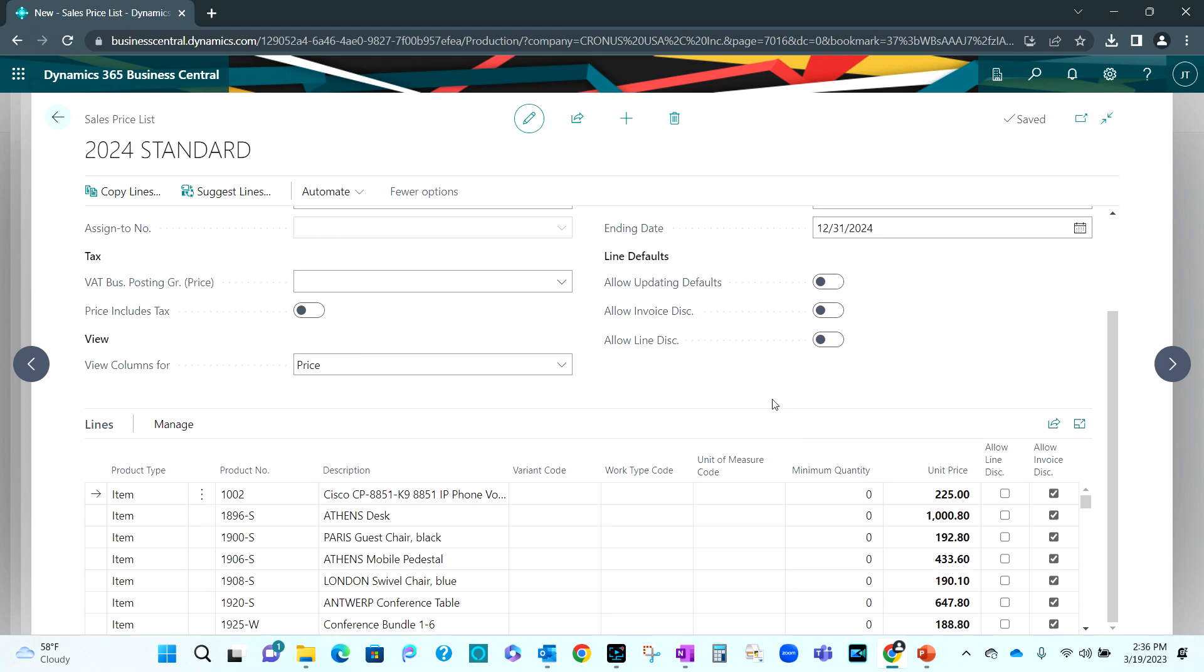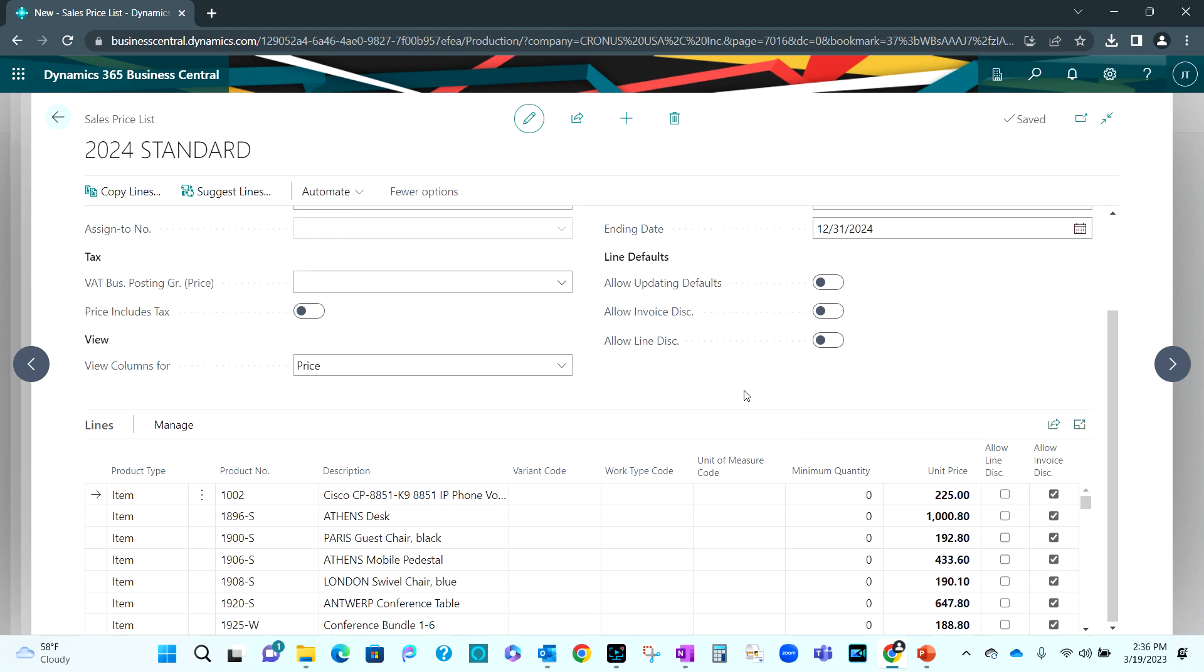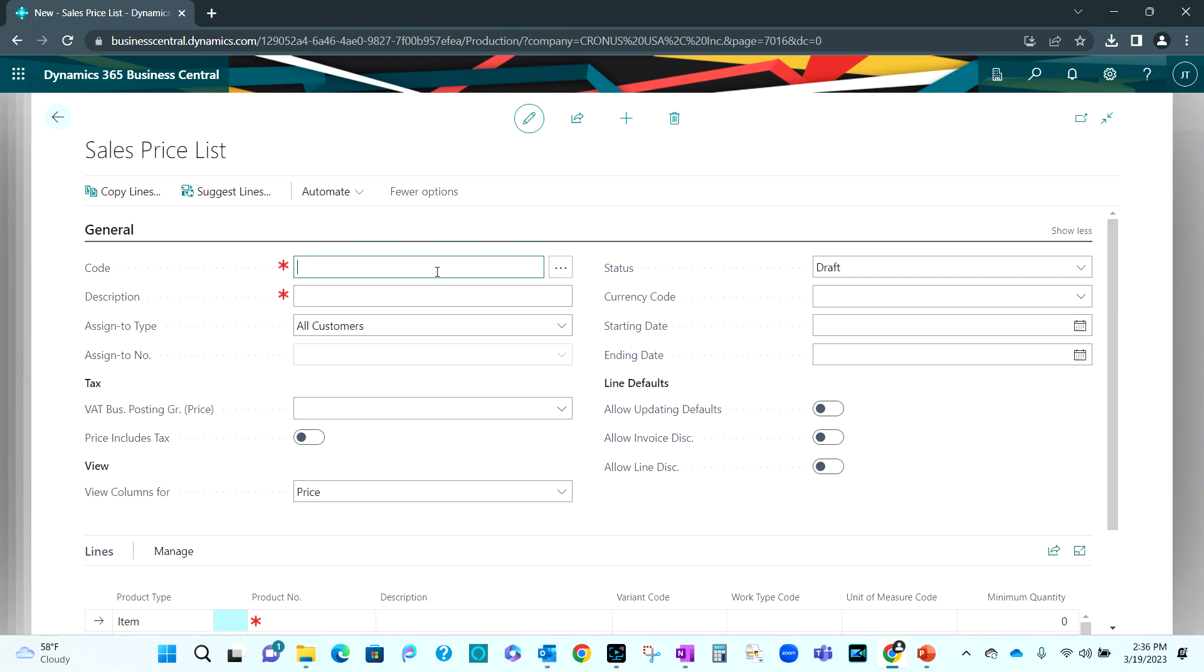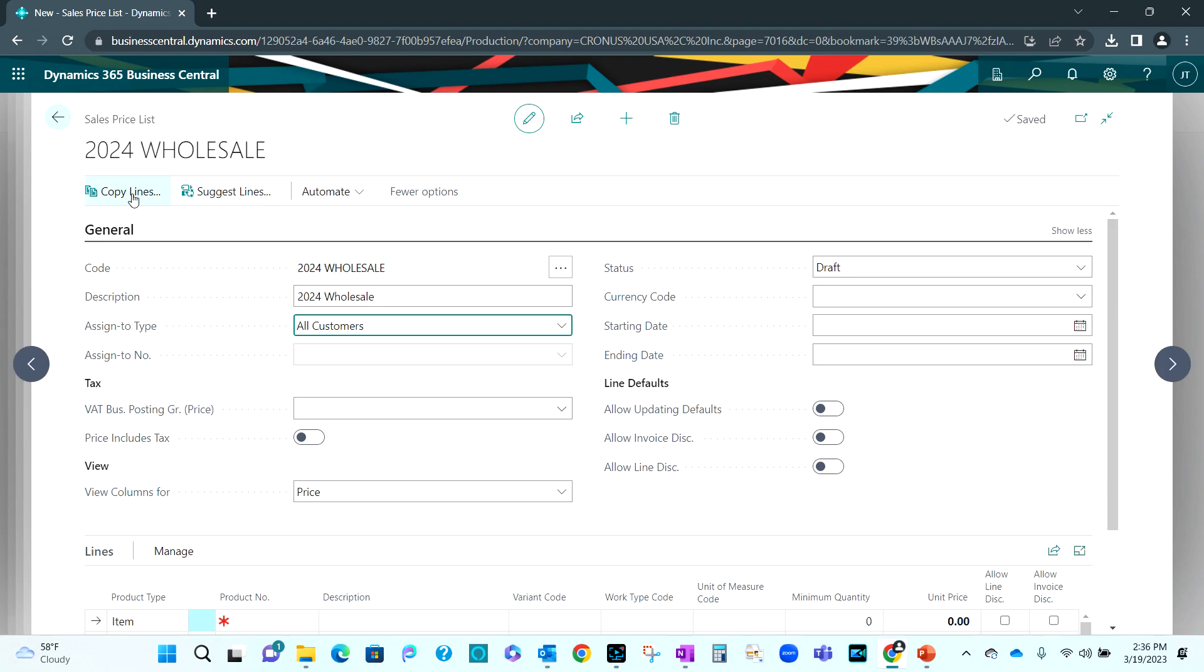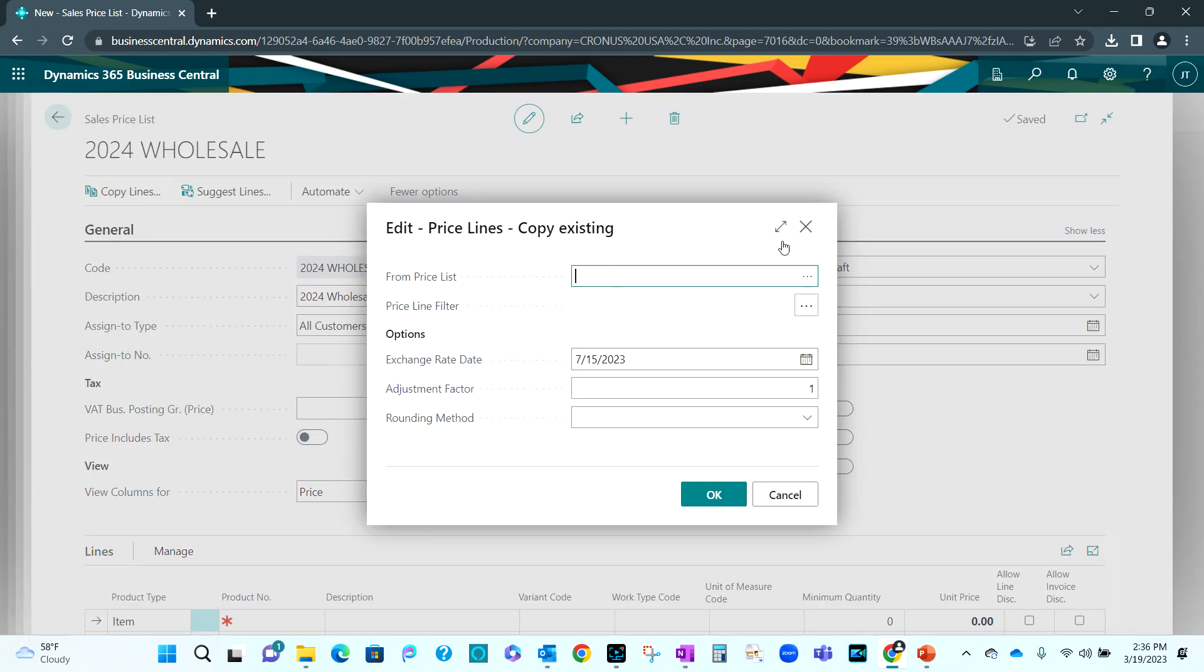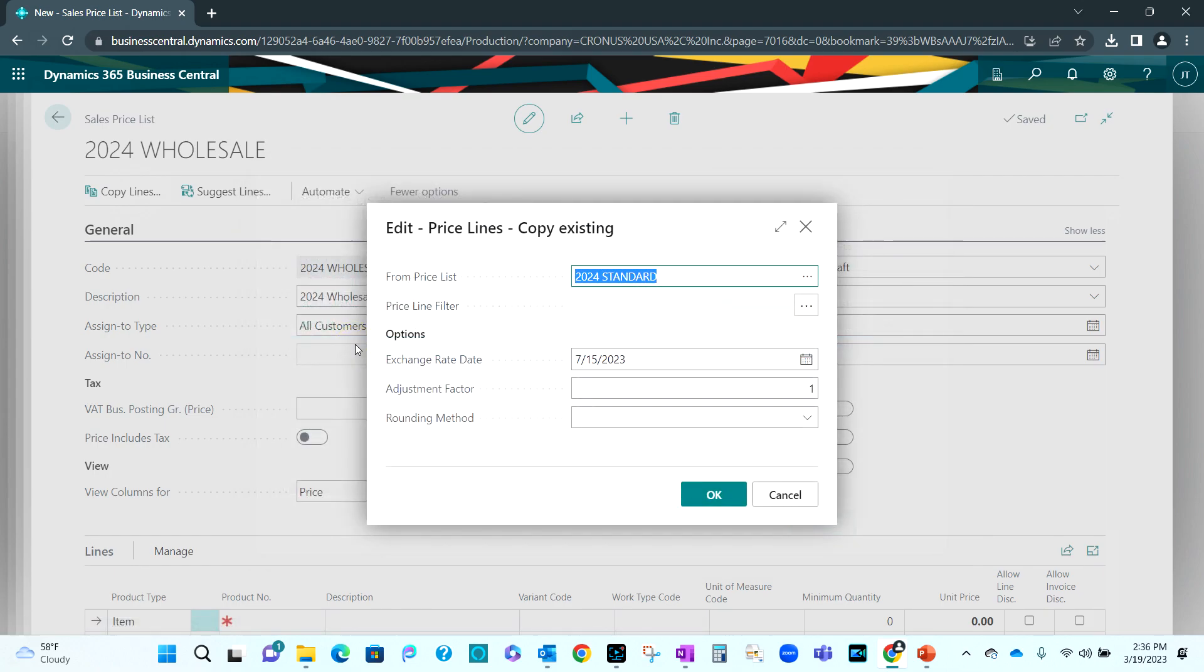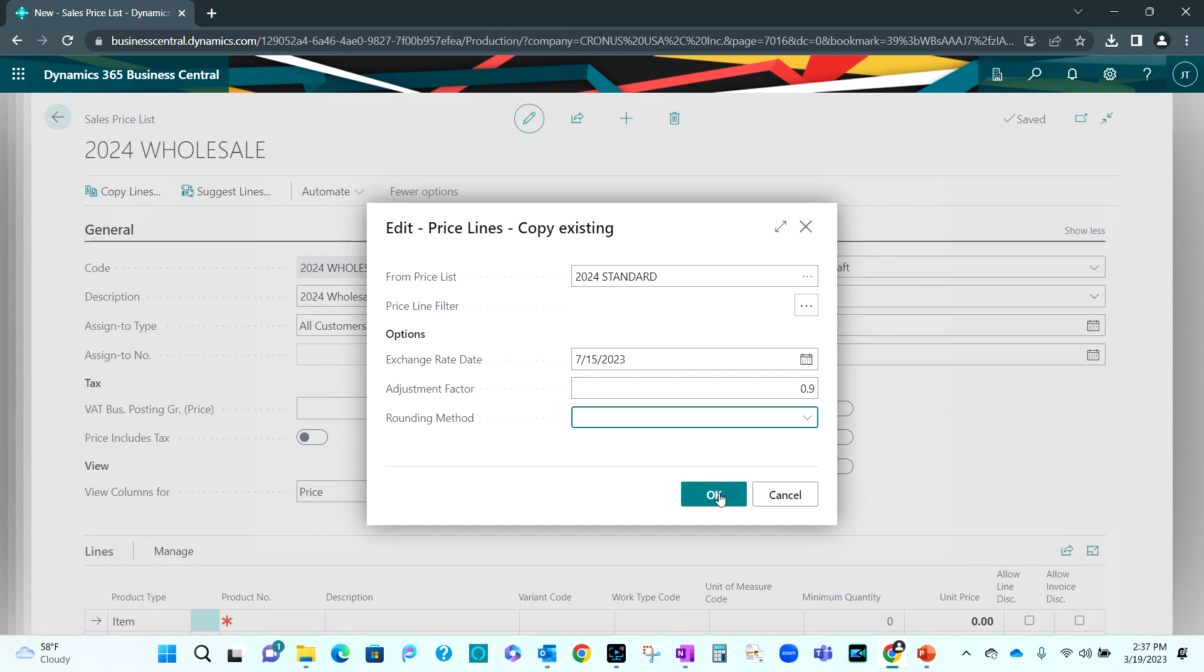So I've got this list here and I can make changes if I want to. But what I want to do then is also copy these lines and make two separate price lists. I'm going to make one for wholesale and one for retail. I'm going to create a new list for 2024 wholesale. And I'm going to copy the lines from the existing list. In this case, I'm going to use the 2024 standard list. And I'm just going to pull them all over. But this is a wholesale list. And I've got this adjustment factor here. I'm going to adjust this down a little bit to 90%. Put that in. Hit OK.